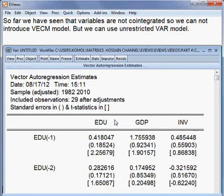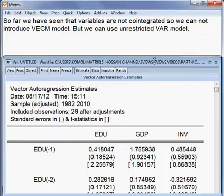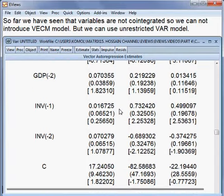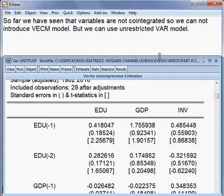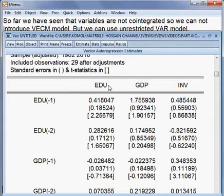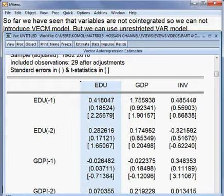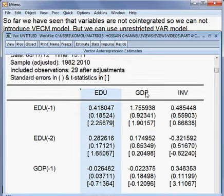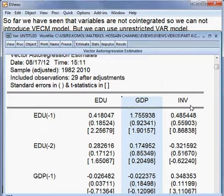This is the outcome. There is no error correction term in this model, meaning there is no long-run causality — only short-run causality. Here you can see the first, second, and third dependent variables. There are three models here, and it is one system.